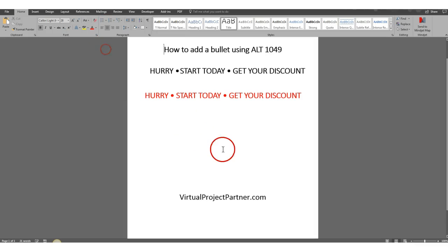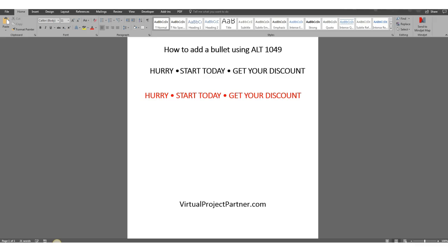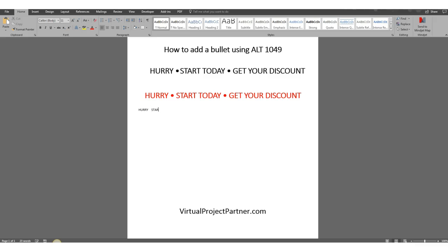Well, it's pretty simple. We're going to start by duplicating this phrase that we have here. I'm going to put it all in caps. Leave a couple of spaces in between each word so you have room for the bullet.